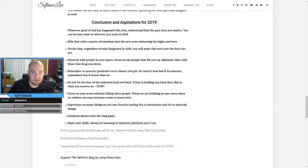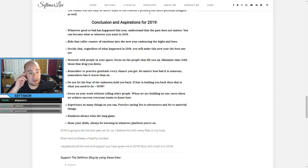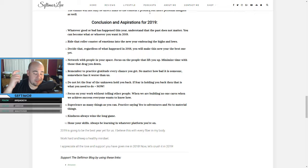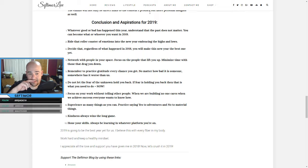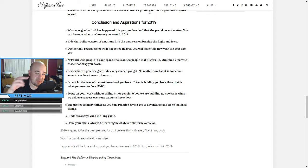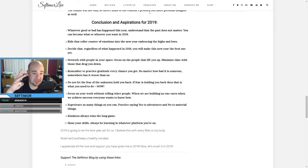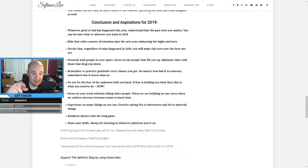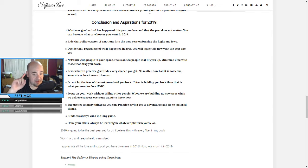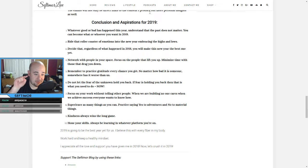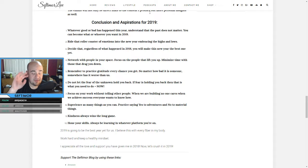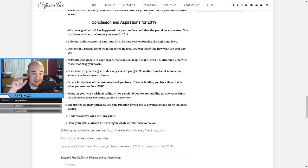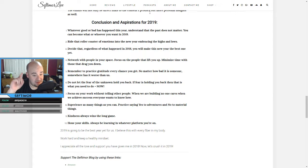So conclusion and aspirations for everybody out there for the new year. Whatever good or bad has happened this year, understand that the past does not matter. You become what or whoever you want in 2019. Two, ride that rollercoaster of emotions into the new year, embracing the highs and the lows. Three, decide that regardless of what happened in 2018, you will make this new year the best one yet. Four, network with people in your space. Focus on the people that lift you up. Minimize time with those that drag you down. That's a big one. Five, remember to practice gratitude. This is something I have to do personally. Every chance you get, no matter how bad it is, someone somewhere has it worse than us.